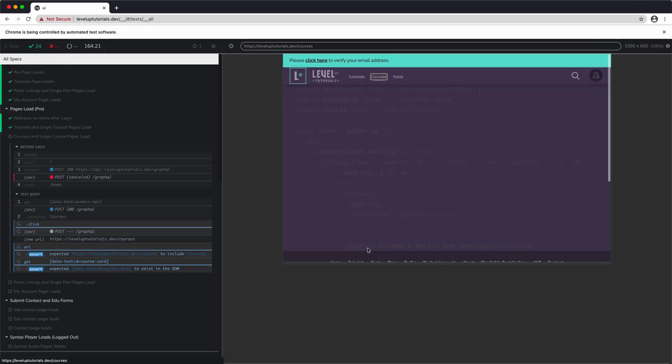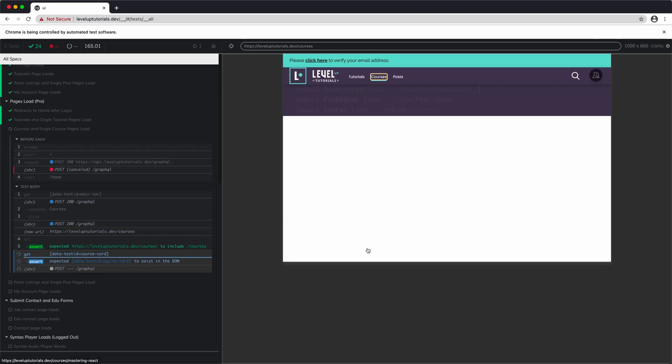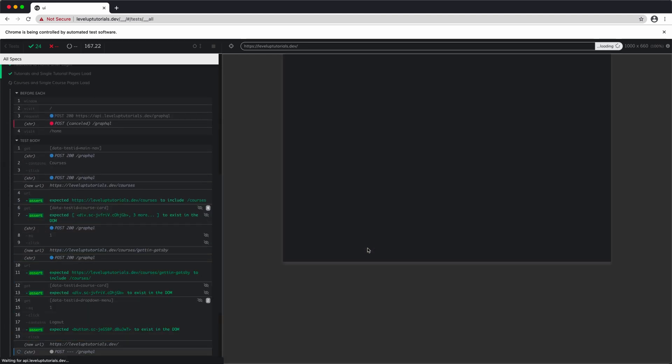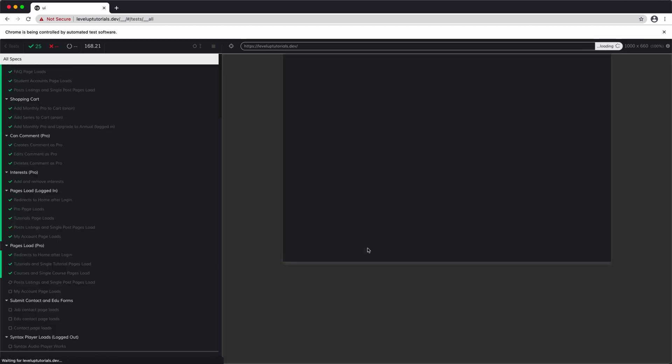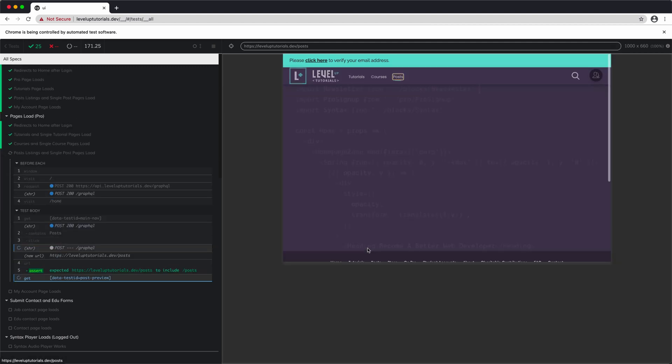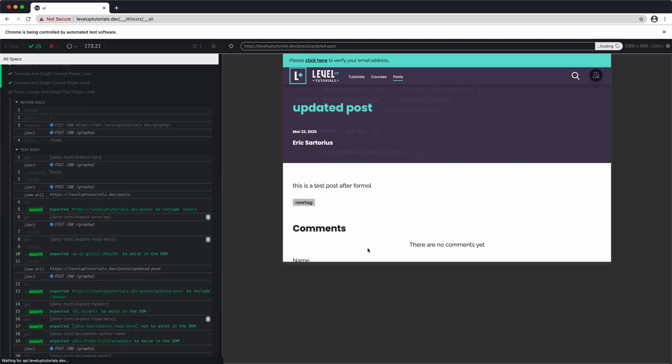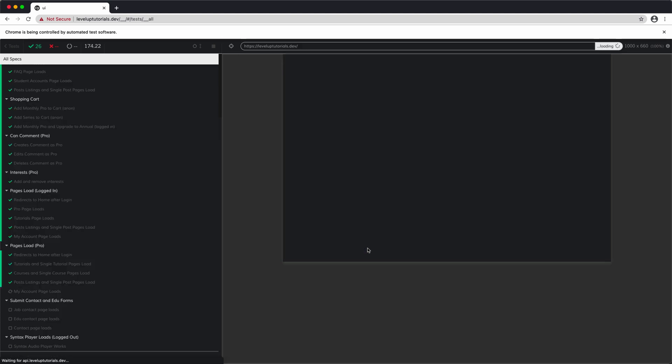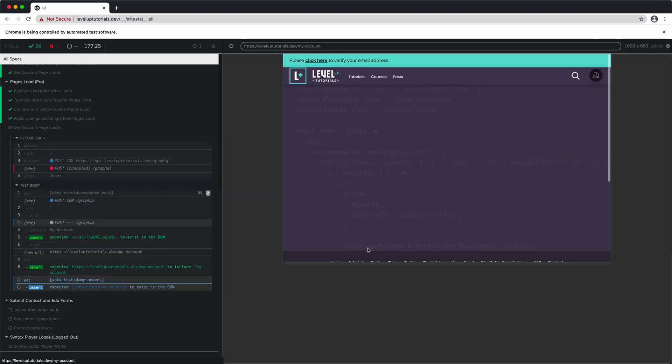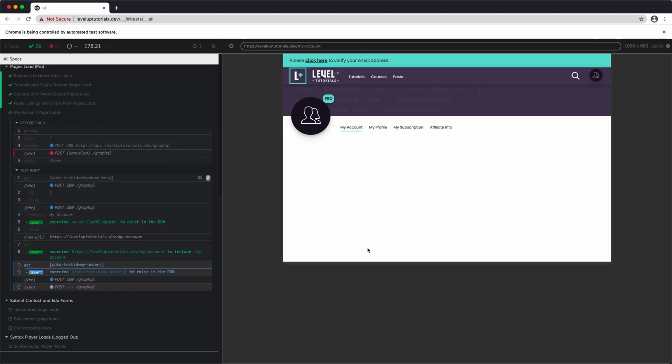We're also going to install a plugin to allow you to use DOM testing library selectors. So if you have used DOM testing library, you'll be able to use a get by test ID instead of a selector, which has a data attribute data test ID. Those are getting into the weeds a little bit. We'll talk quite a bit about that in those videos.